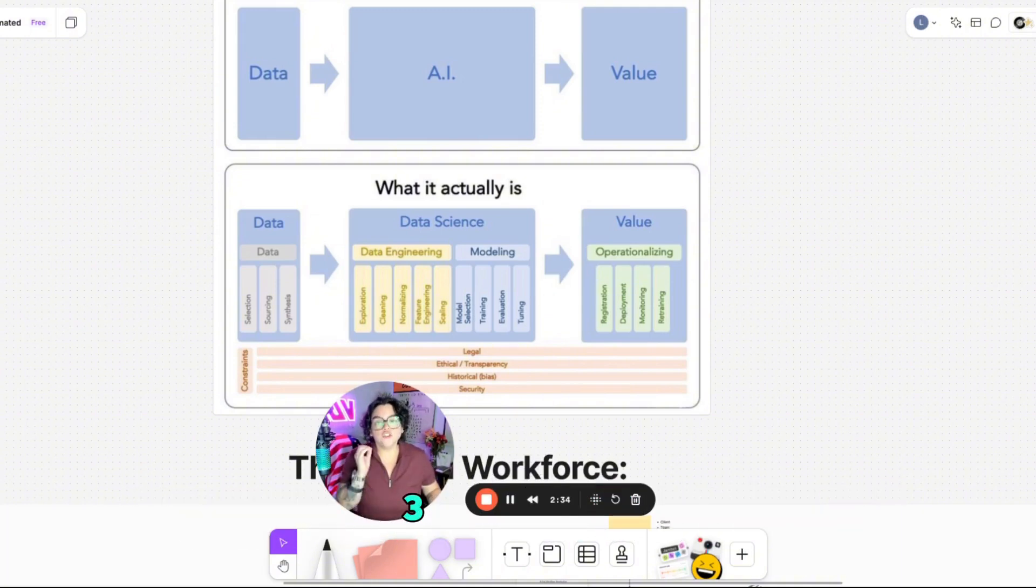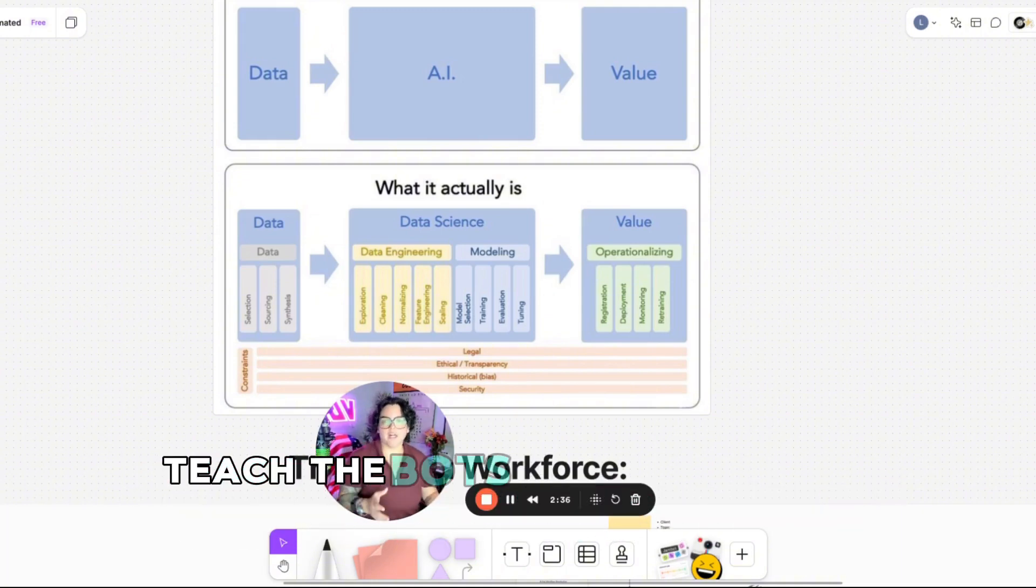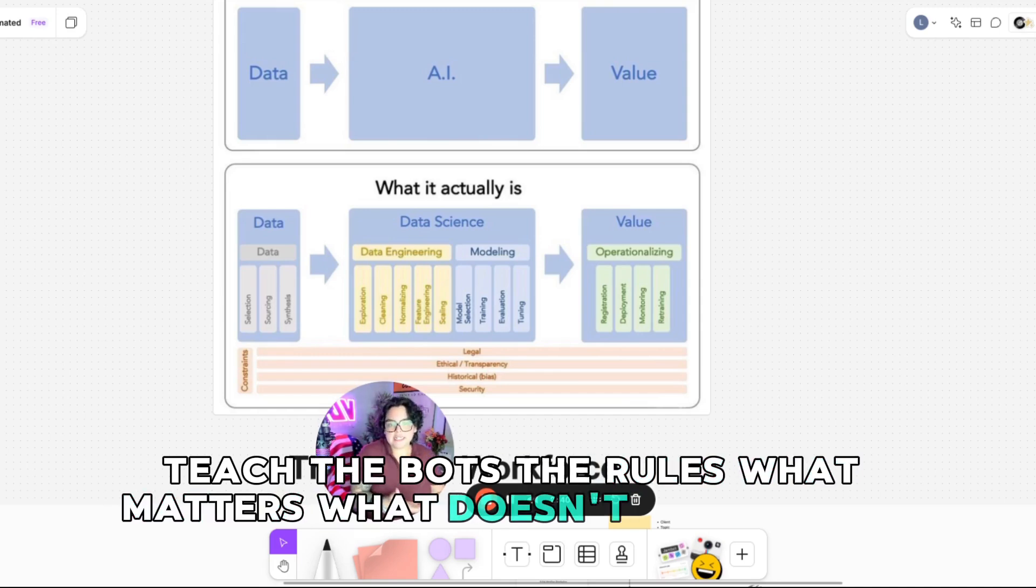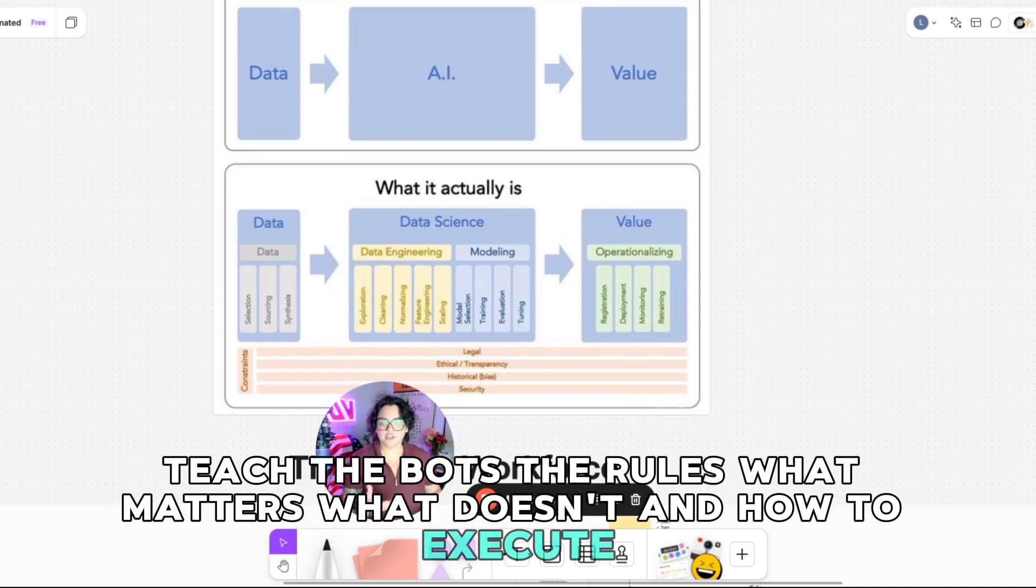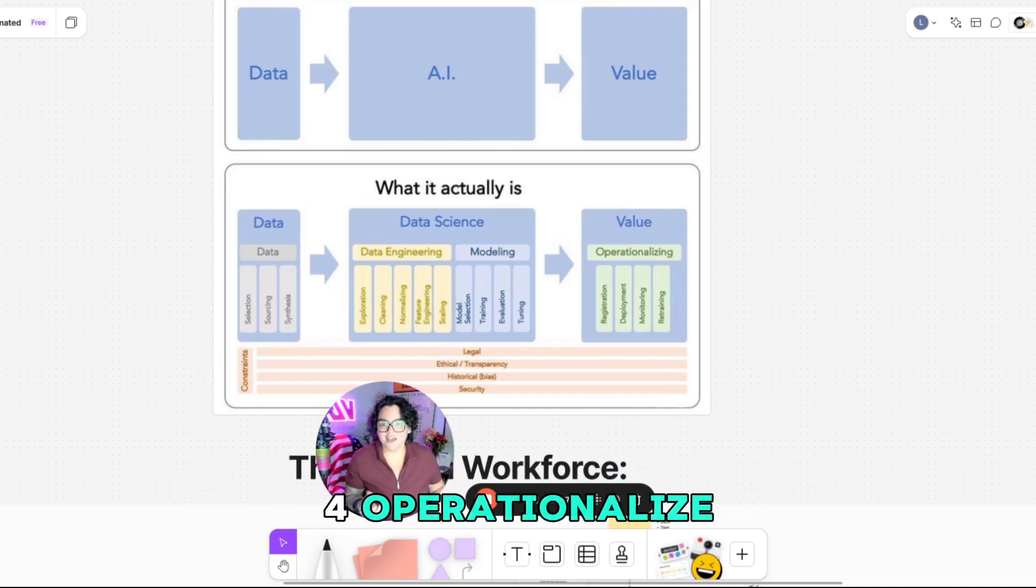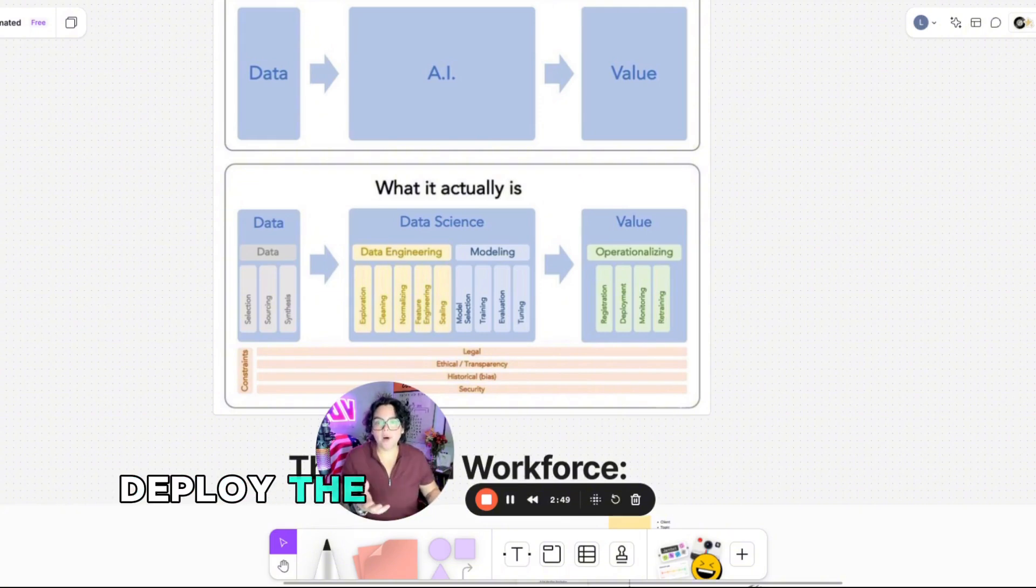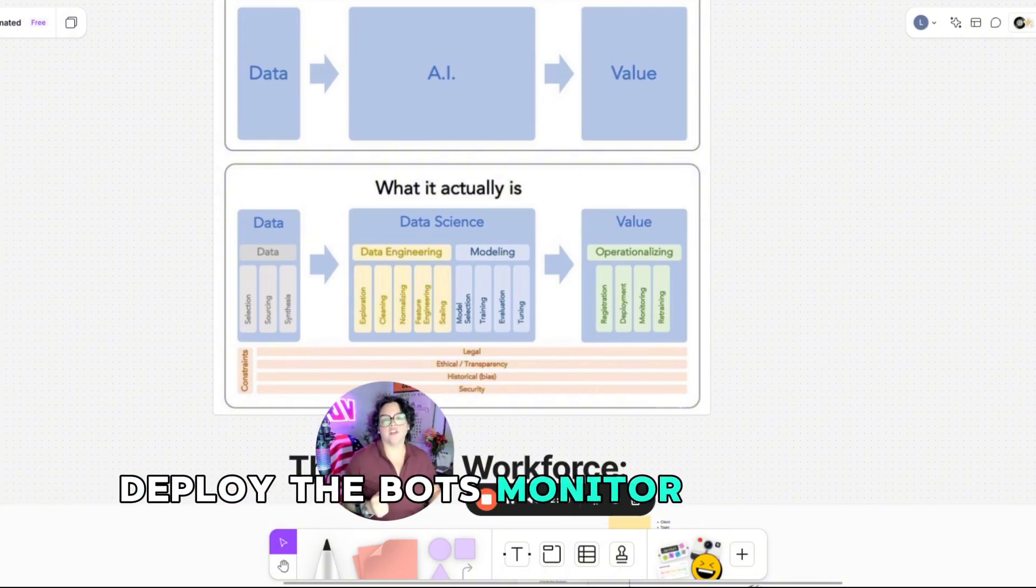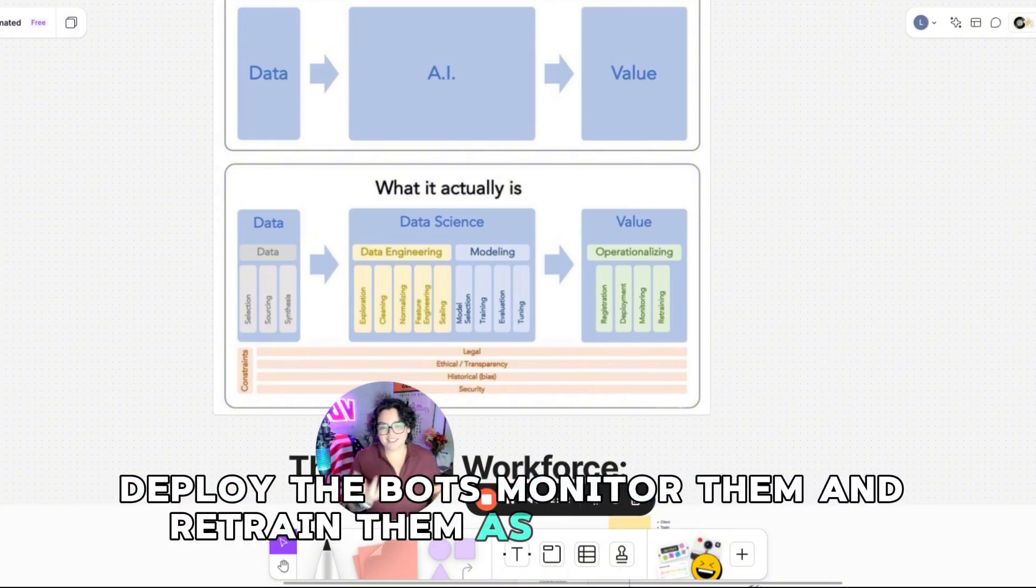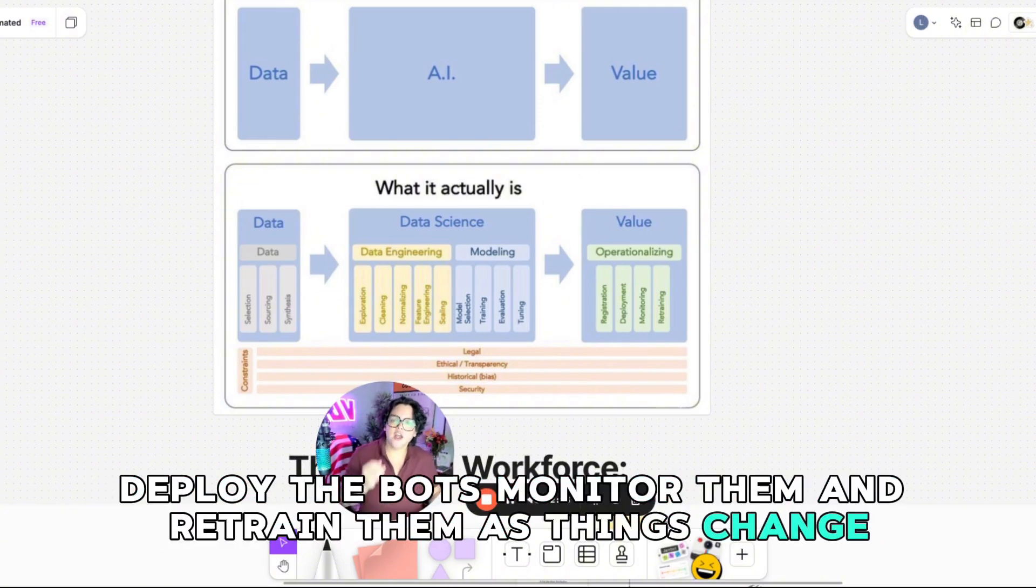Three, training. Teach the bots the rules. What matters, what doesn't, and how to execute. Four, operationalize. Deploy the bots, monitor them, and retrain them as things change.